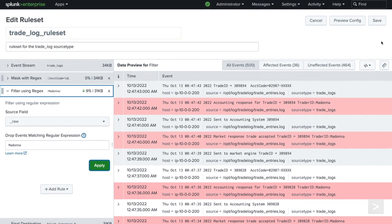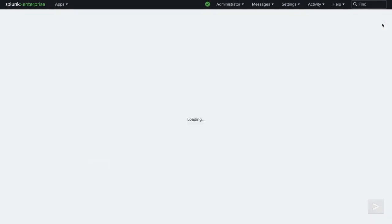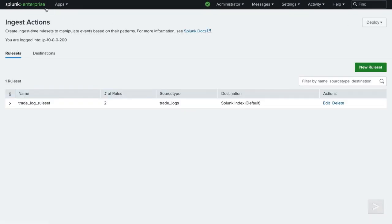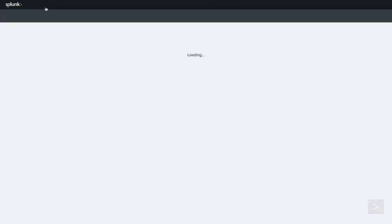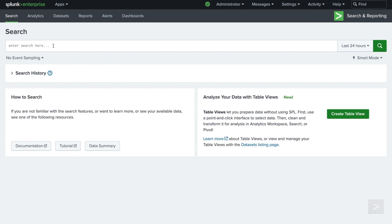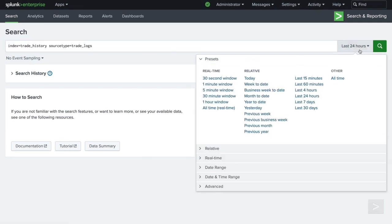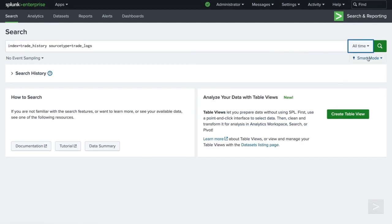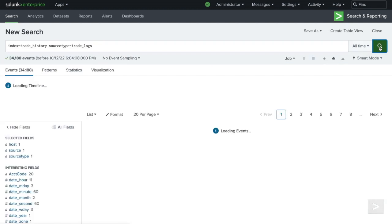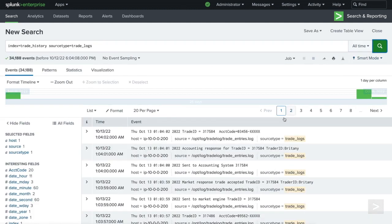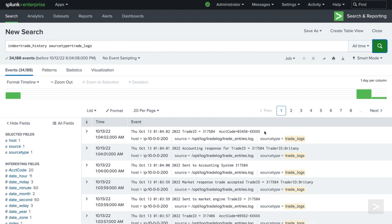We'll save our new rule set and search for the trade log source type we deployed the rule set to. Any newly ingested events will now have a masked account code value, and any events containing our promoted employee will be filtered out.